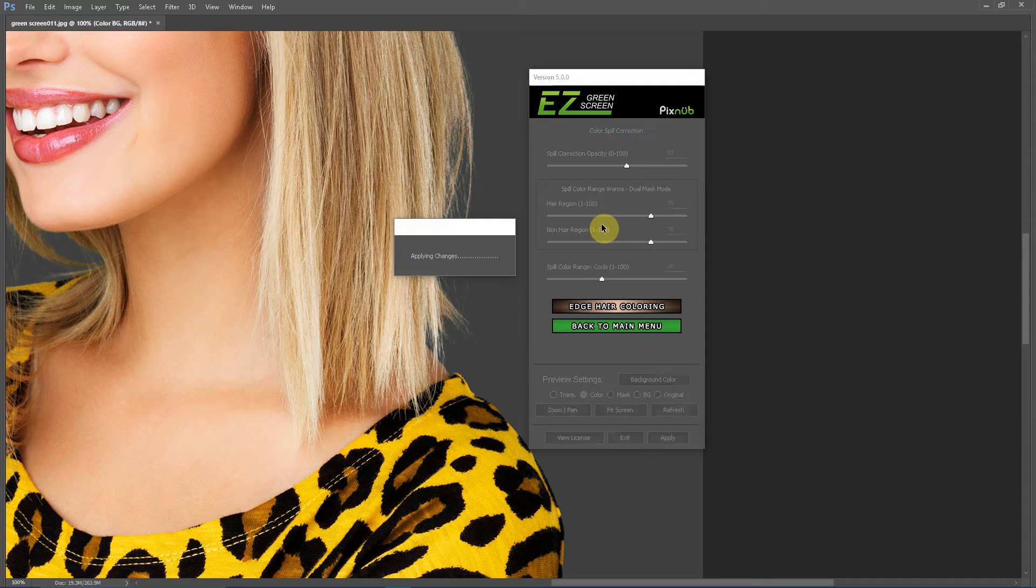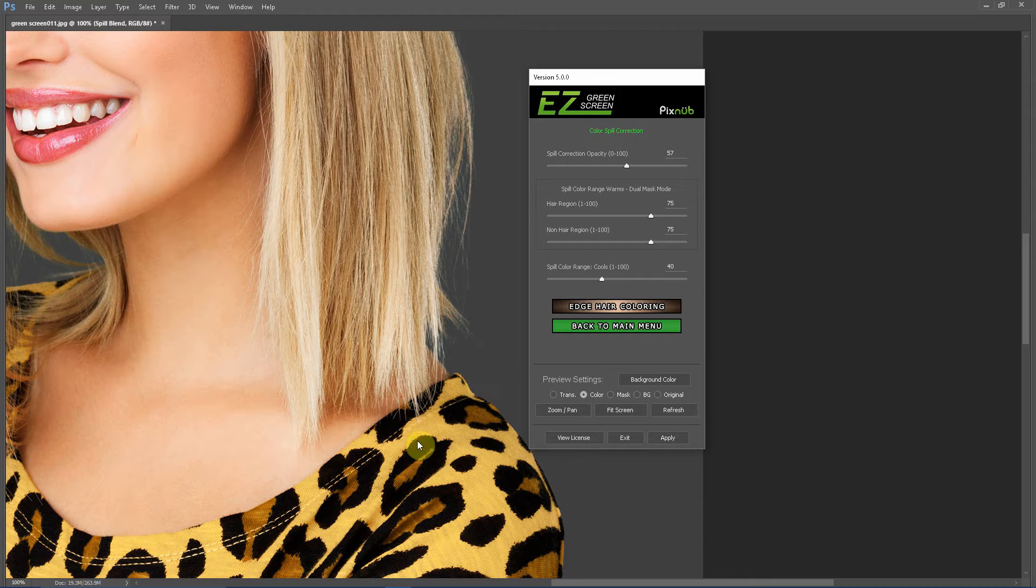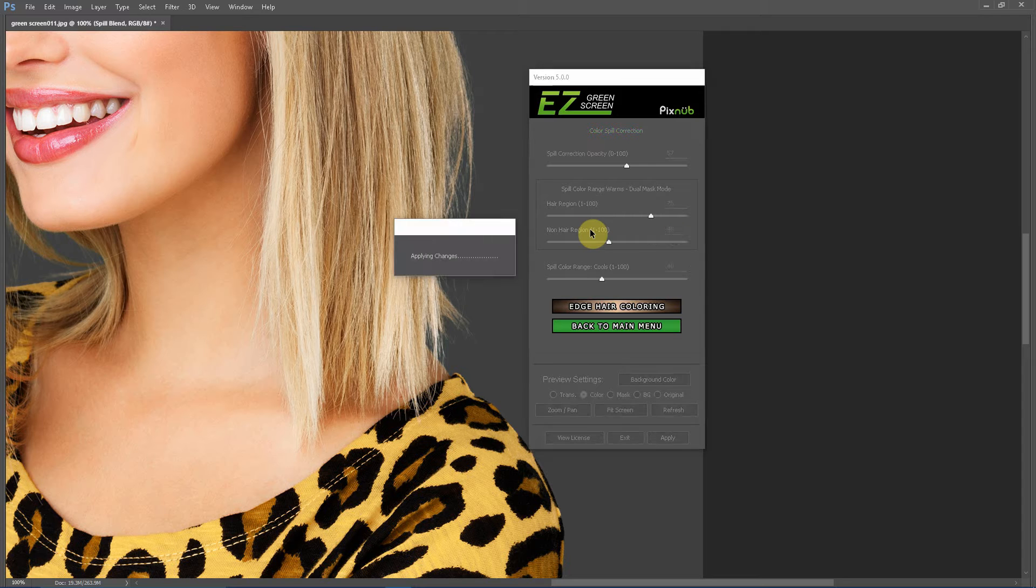I'll show you if we went to 75 in the non-hair region, that yellow in the clothing dulls and shifts. We'll go back to 45.